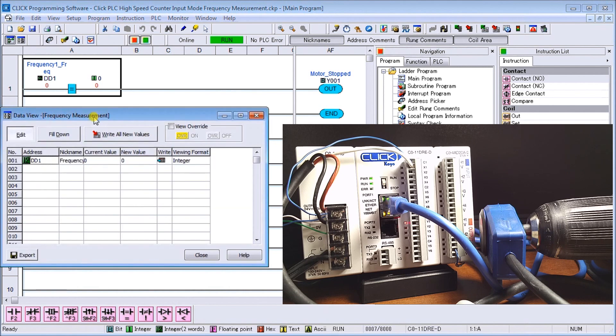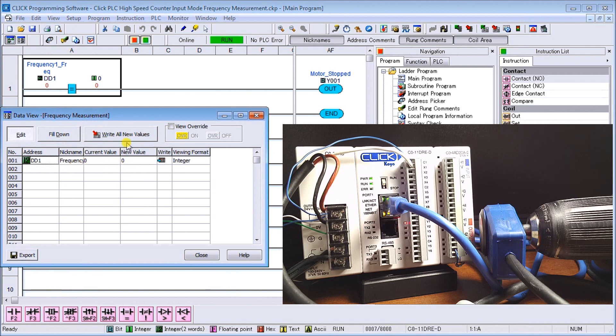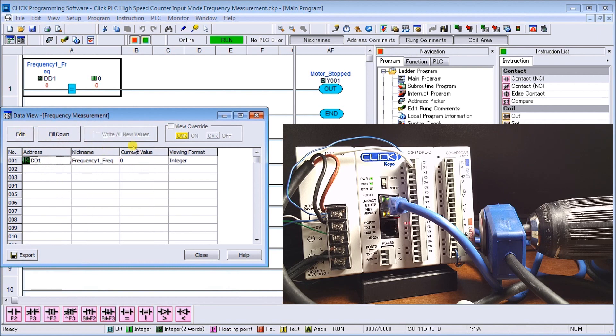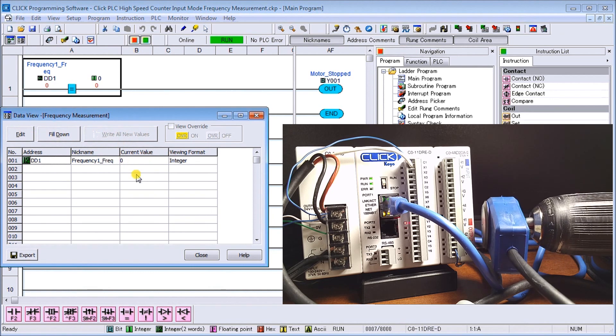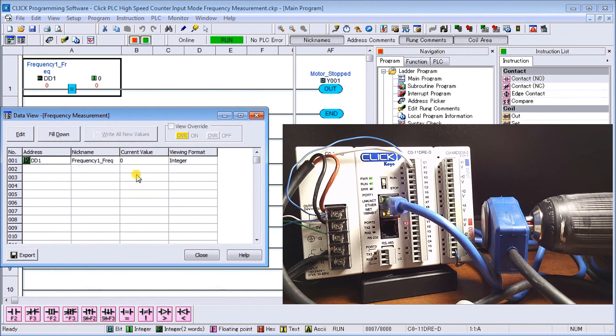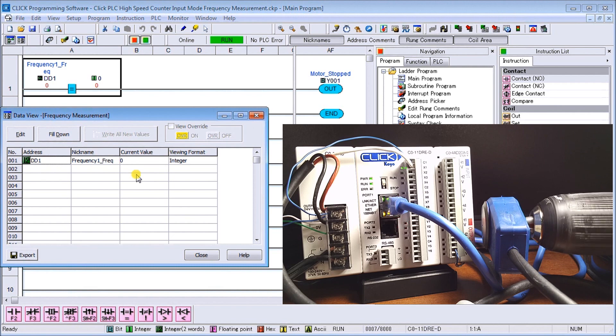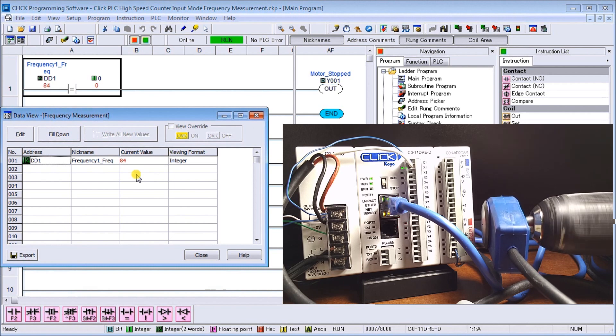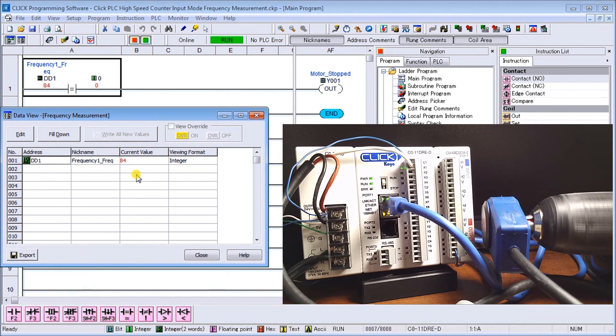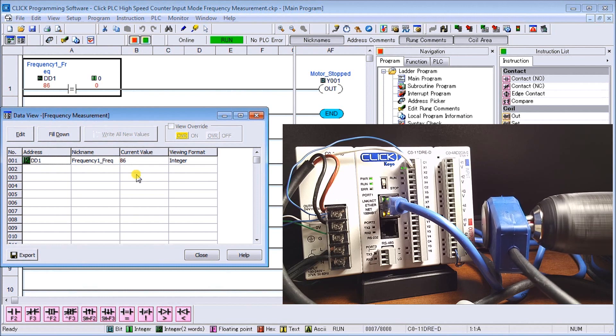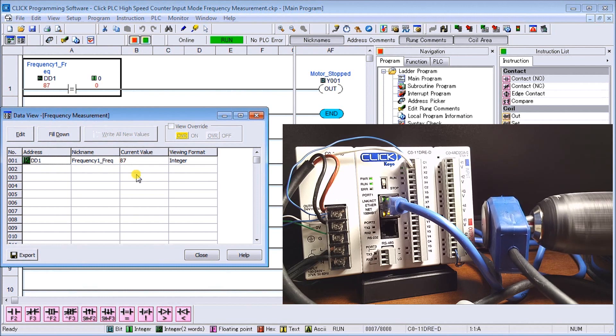And what we'll do is we'll actually start this drill. And as we do, I'll start slow and you can see that we're actually measuring revolutions per minute. So you see we're about 87, so the faster we go the higher that number.